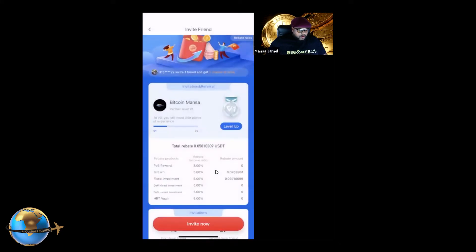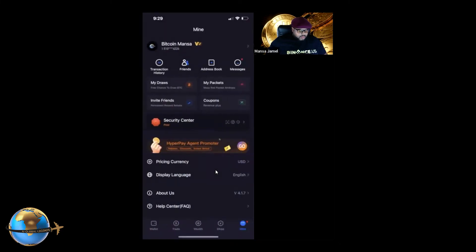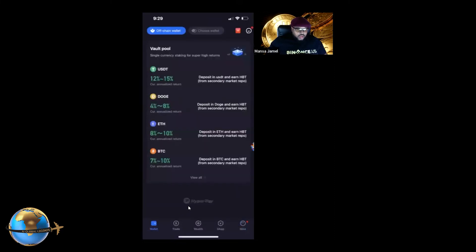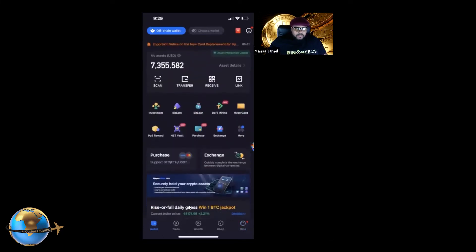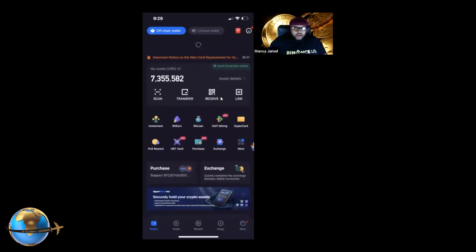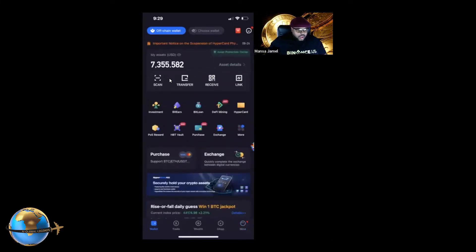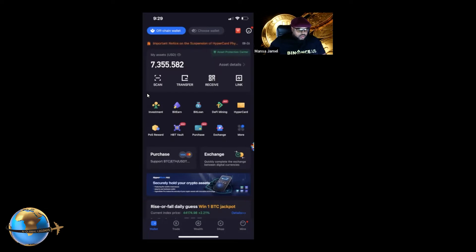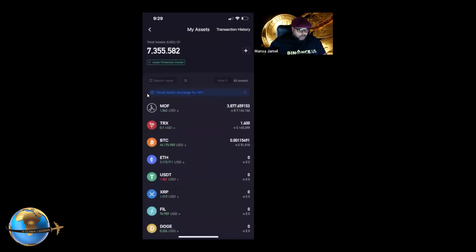Now let's get back out of there — that's how you get your link. Another important thing: you see right here where it says 'Wallet.' Click on Wallet, scroll to the top, and at the top you should see your balance. Over to the right side you'll see Asset Details.